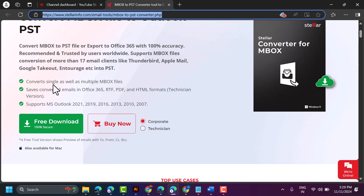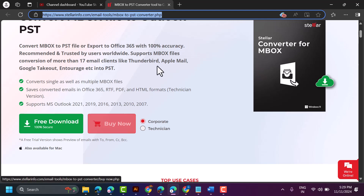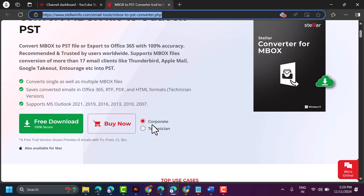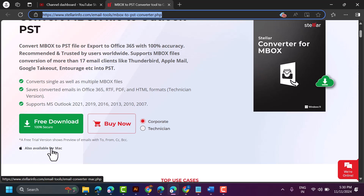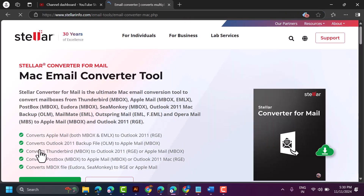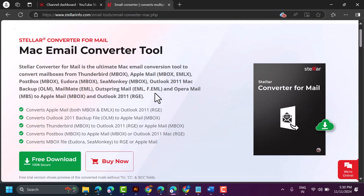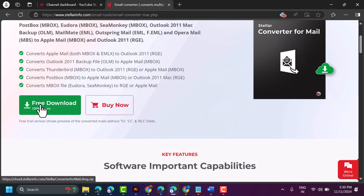If you are happy to use this software, you can buy it. There are two options: corporate and technician version. Also, if you are a Mac user, you can download this software for Mac — just click on the link. If you need a discount, comment and I will give another link so you will get some discount with my referral link.